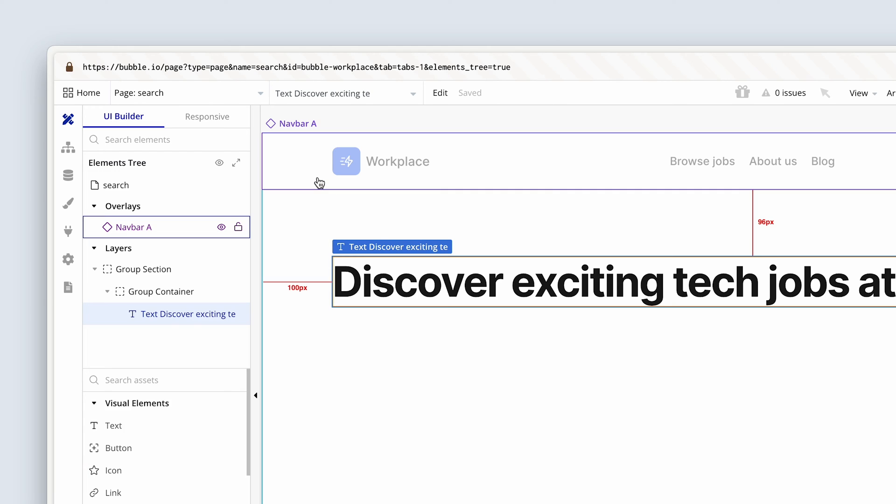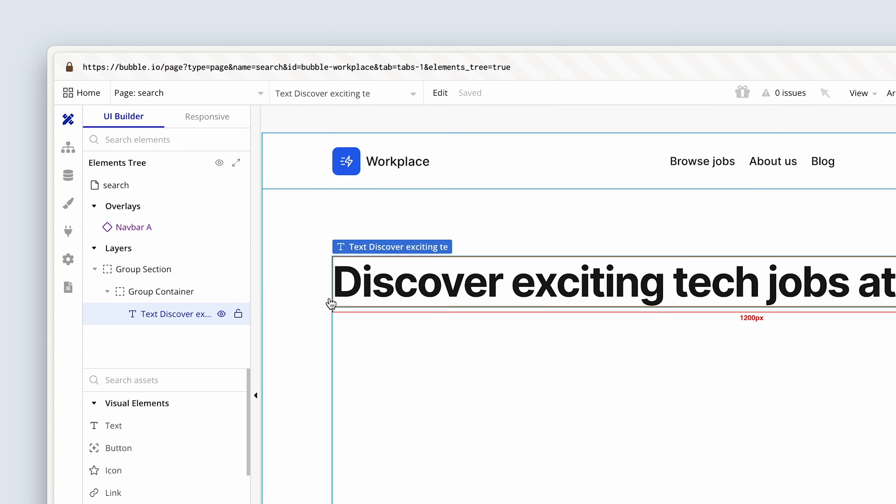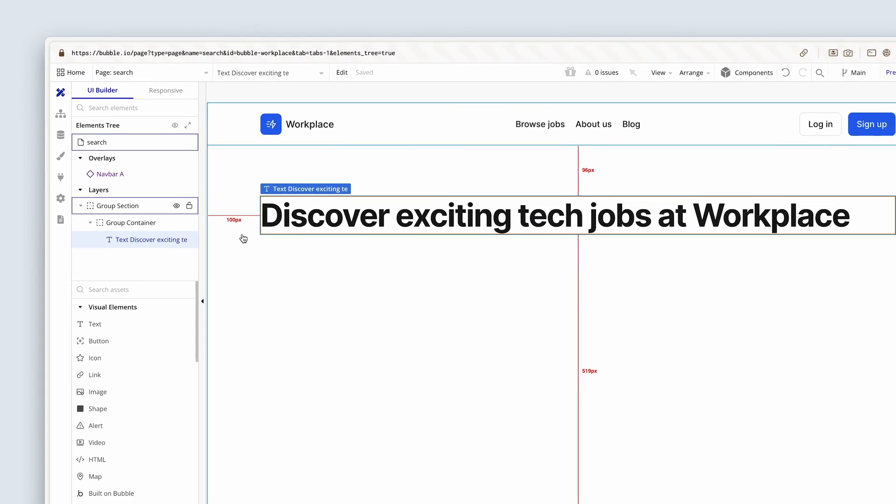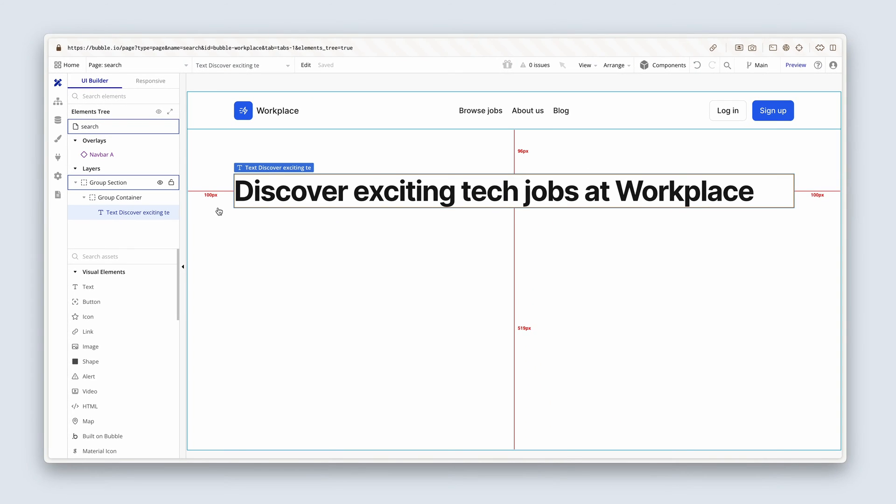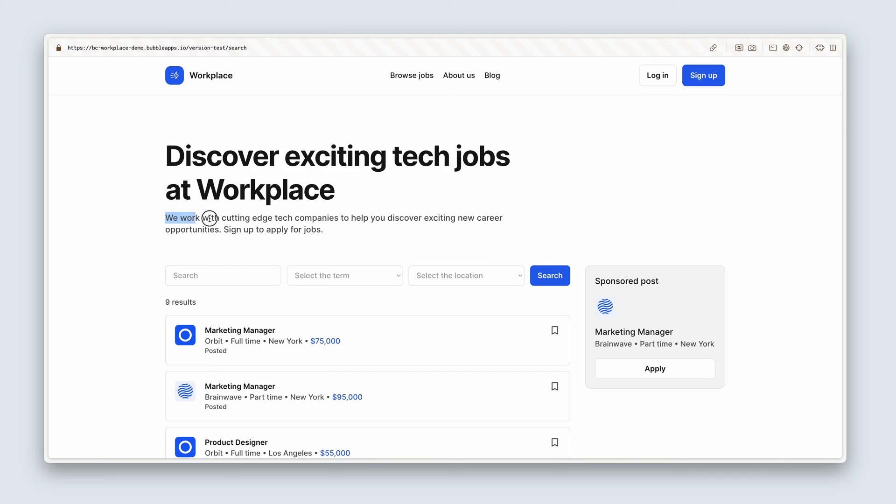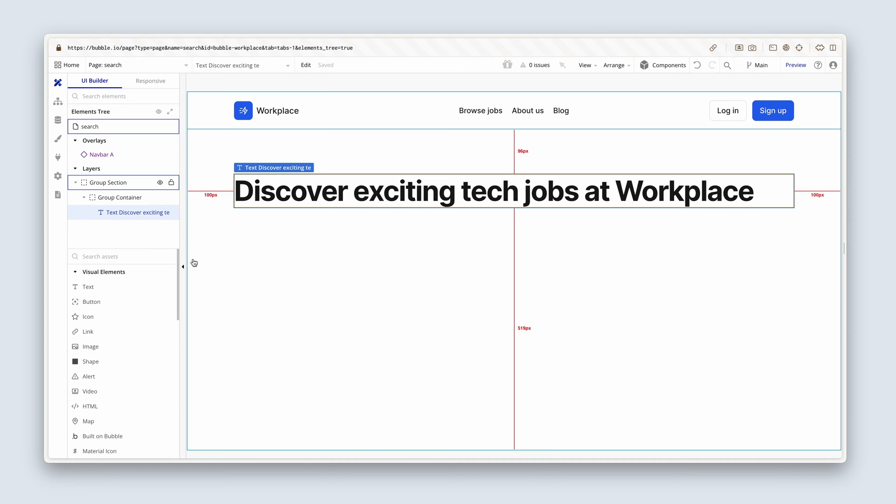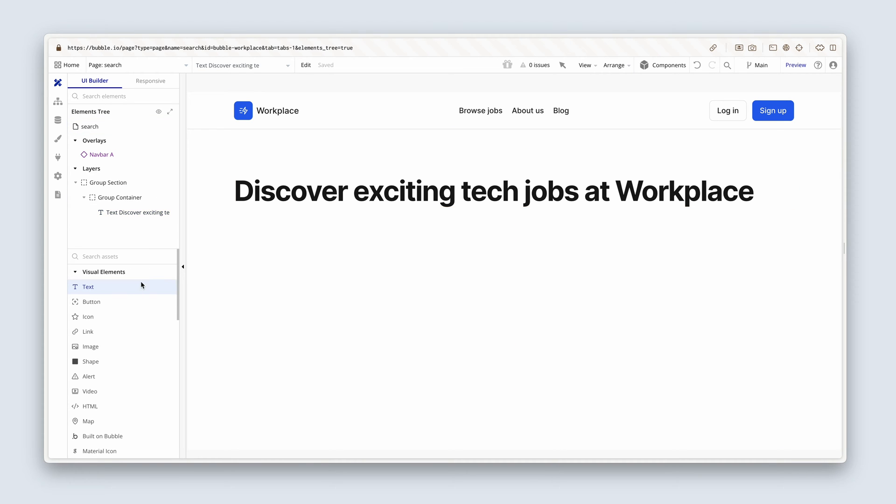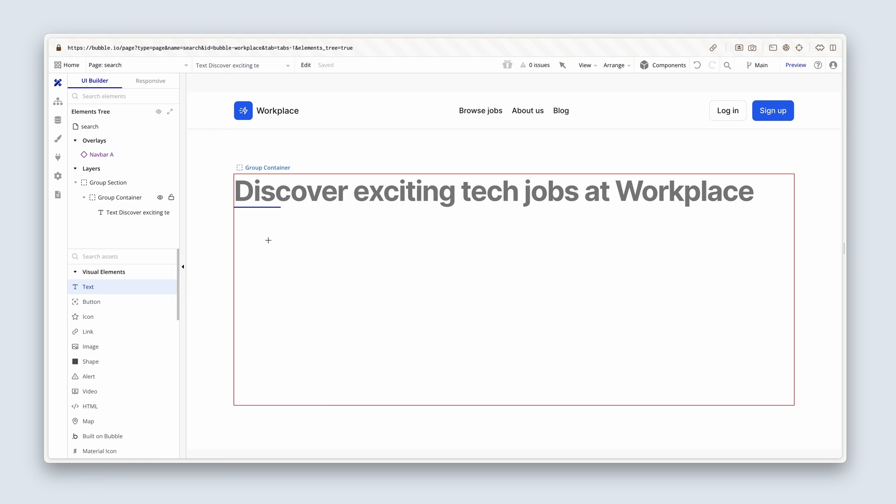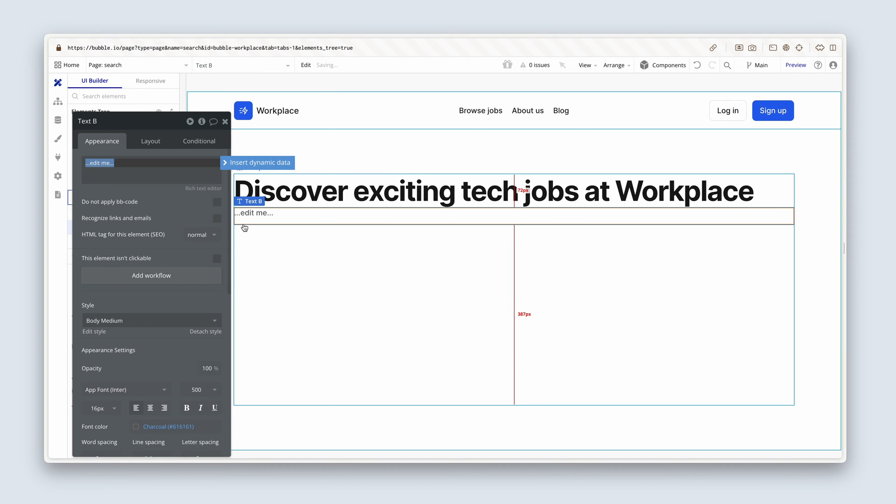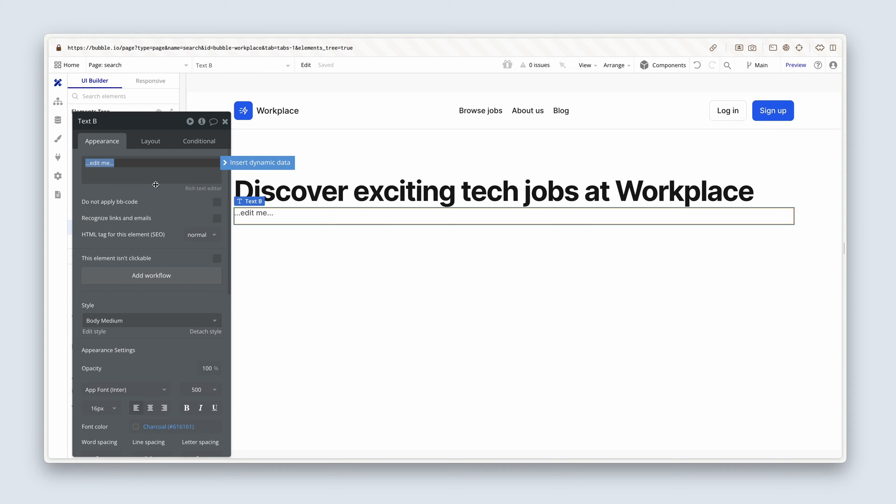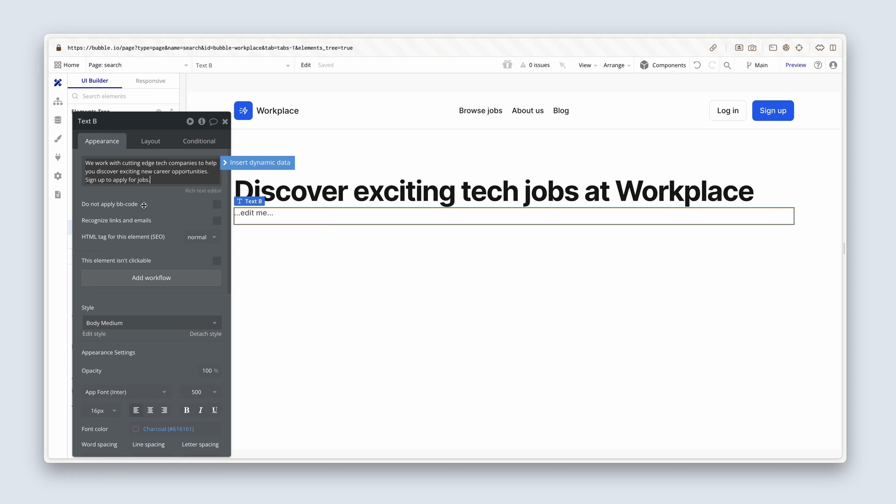Now we need some more text. We need a subtitle. So I'm going to copy that text. And I'm going to grab some text and drop it beneath our title.